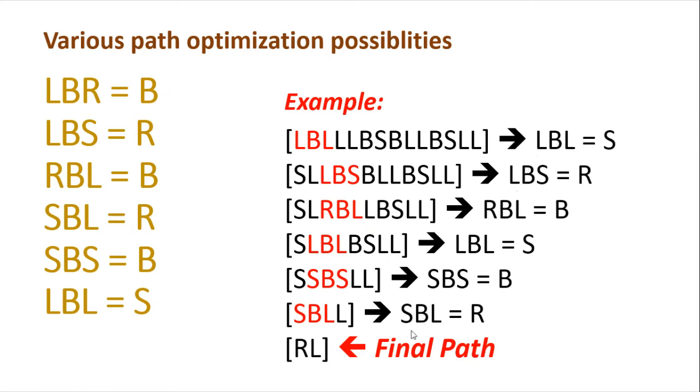And hence, we'll be proceeding ahead by reducing all the redundant paths. And then finally, we are going to come up with RL, which is going to be our final path.